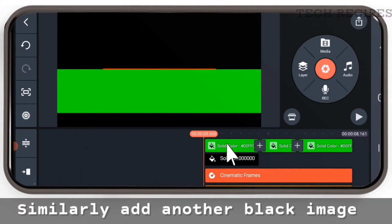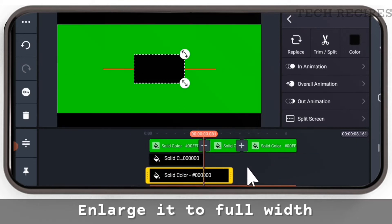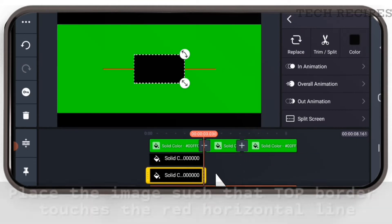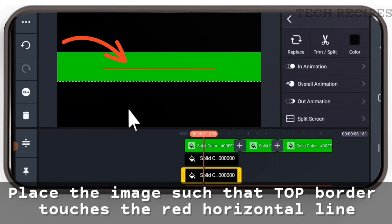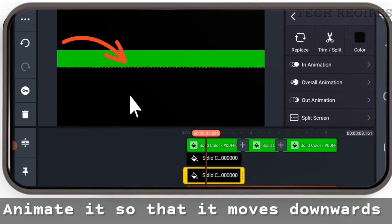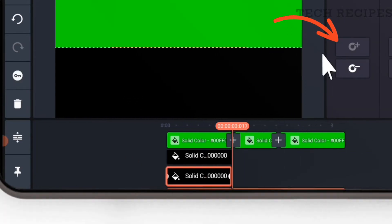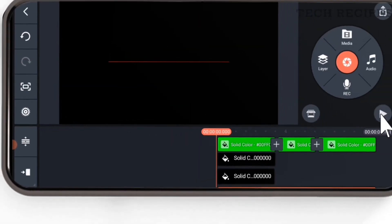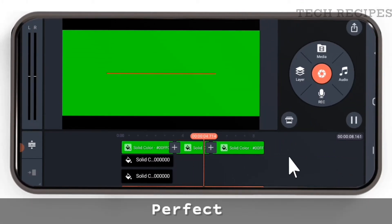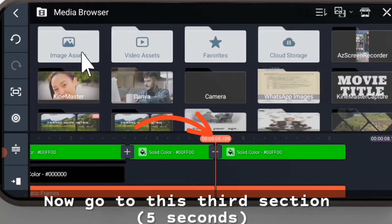Similarly, add another black image. Place it so that the top border touches the red horizontal line, and animate it to move downwards. Go to three seconds, create a keyframe, and drag the image downwards below the cinematic frame. Play the animation — perfect. Now go to the third section at five seconds.